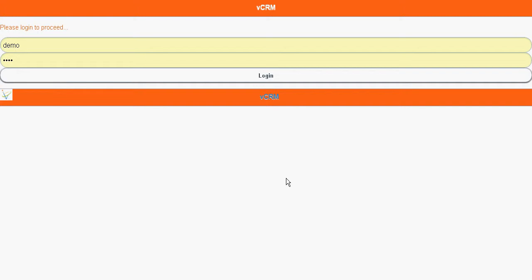Fifth, record management like lead, quote, opportunity, etc. Sixth, intuitive dashboard UI. Seventh, HTML5 based mobile compatibility technology.